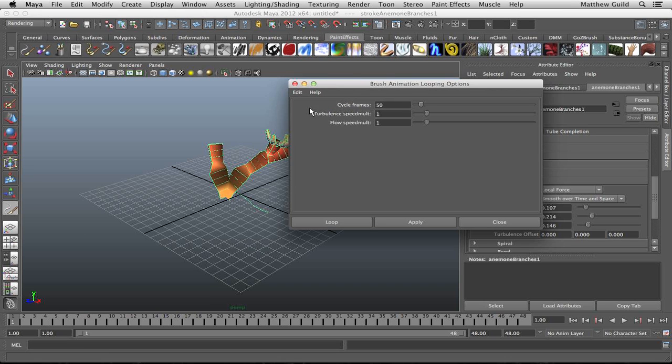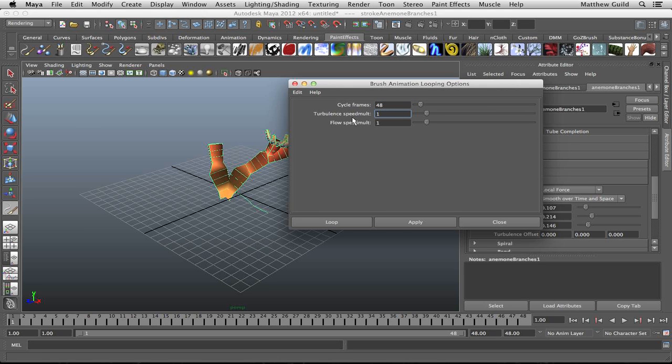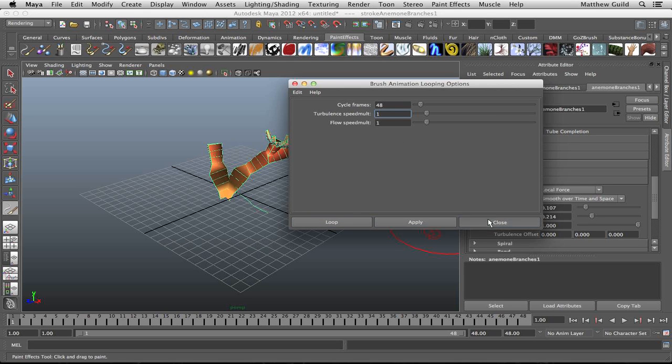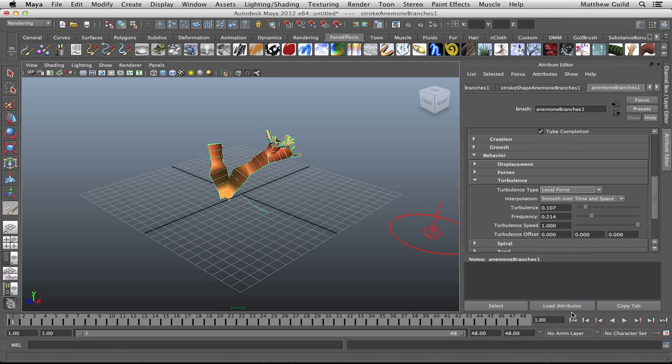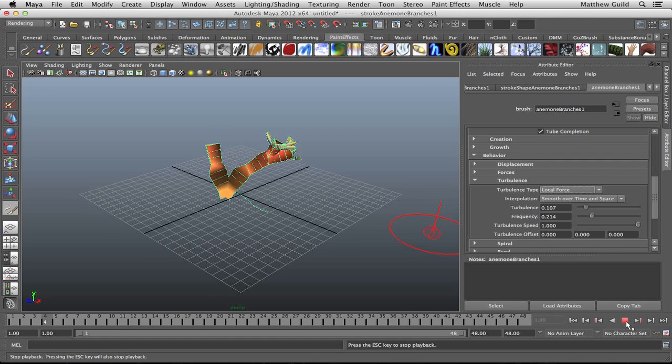The default is usually set to 50, but since our timeline is only 48, I'm just going to type in 48 and you have the option to change the turbulence speed or the flow speed. You can mess around with those and see what you like. So I'm just going to hit apply and play that out.